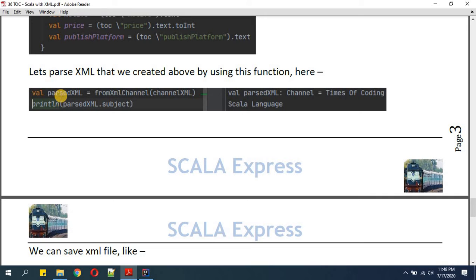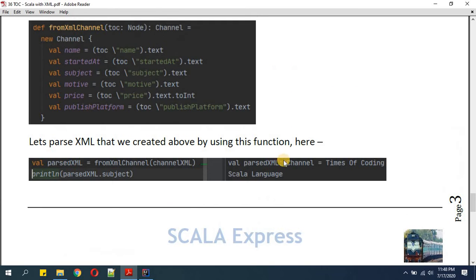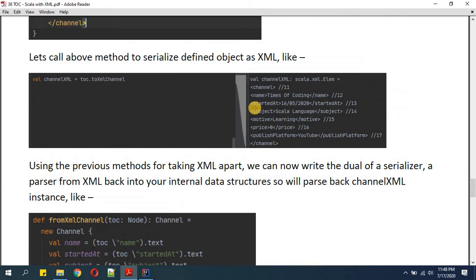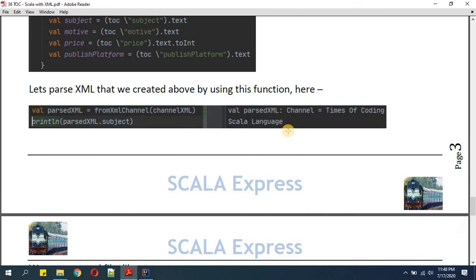After calling 'fromXmlChannel', our object is created as a Channel type and it will have the value 'Times of Coding' — because in 'toString' we defined the name, and the name is 'Times of Coding'. We can also retrieve individual values, such as subject, from the XML — subject was defined as 'Scala Language' and that's what we get.